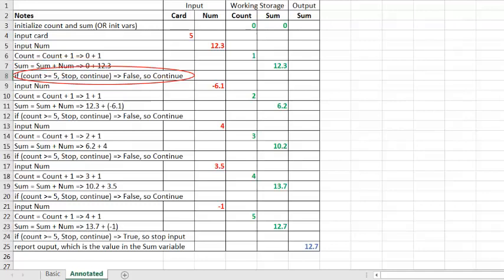The next thing we want to do is evaluate whether we want to keep inputting numbers or not. Effectively, if we have input less than five numbers, then let's input another number. But if we've input five or more numbers, then stop inputting numbers and output the sum. Our logic is stated in our note. Here, I've used Excel notation for an if statement, which reads, if sum is greater than or equal to five, then stop and report. Otherwise, input the next number. In this case, our count is one, which is less than five. So, our condition is false, and we continue with getting the next number from the user.